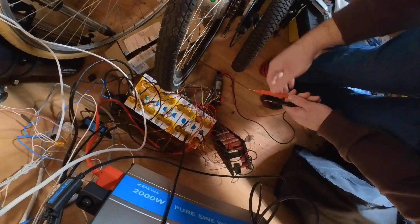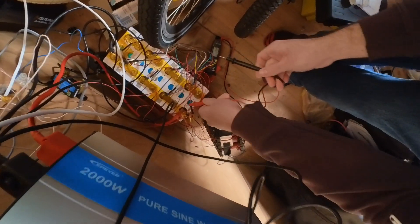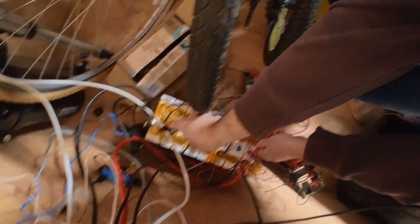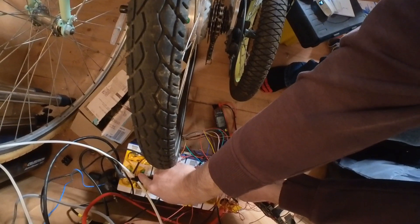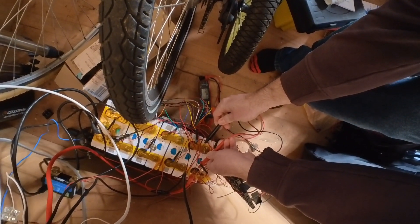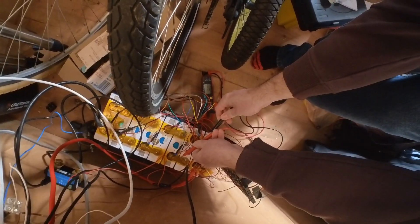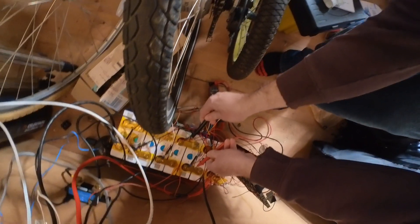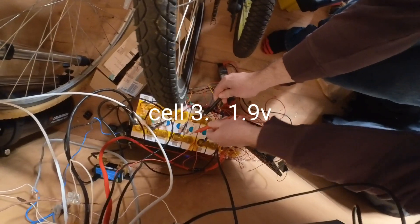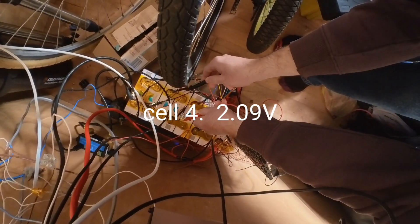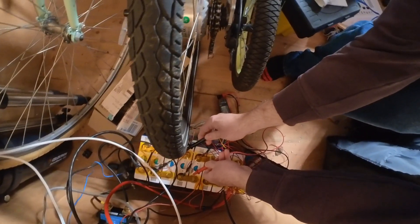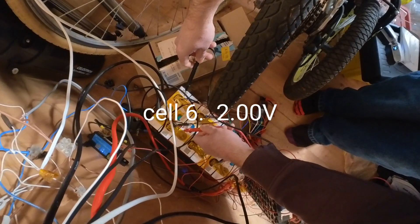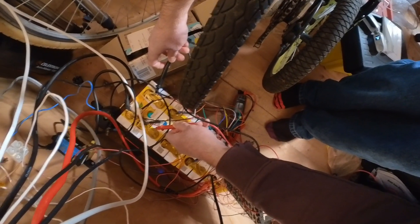So if you want positive on positive, negative on negative. We're reading 16.6, that's quite low. Each cell is 2 volts. That's not bad. Well, 1.8, that's bad. 1.9, that's bad. 2.09, okay. 1.9, bad. 2.09.